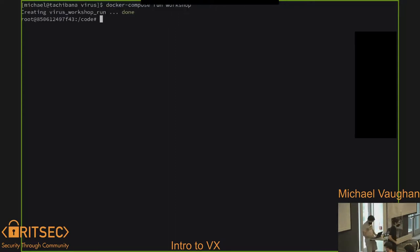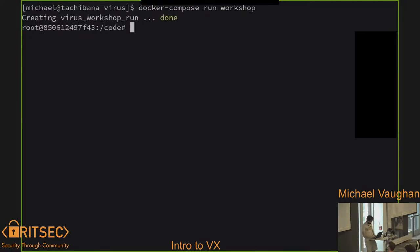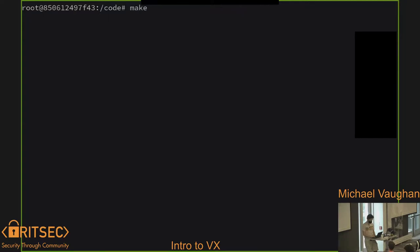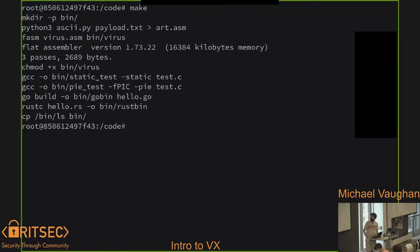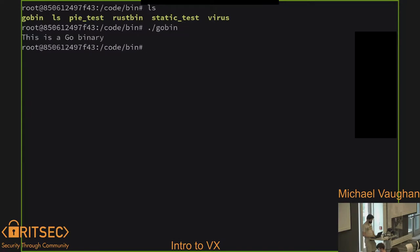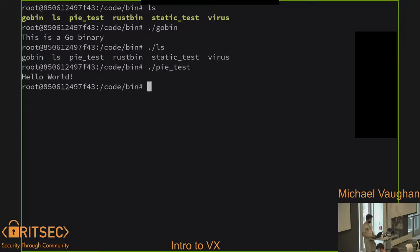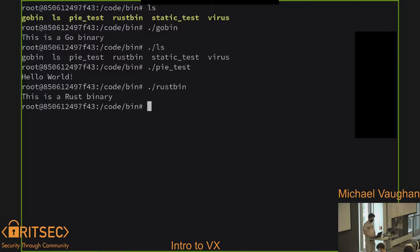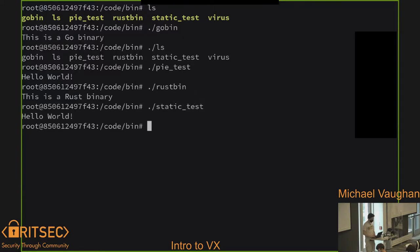We have a Docker container here — never run it on your host, that's a red team trick. We compile our thing and it puts all the output in the bin directory. We have a bunch of binaries to infect: a Go binary, a copy of ls, a position-independent binary for ASLR testing — it can load at any address, which is a good test of our offsets — a REST binary, and a statically compiled one for completeness.